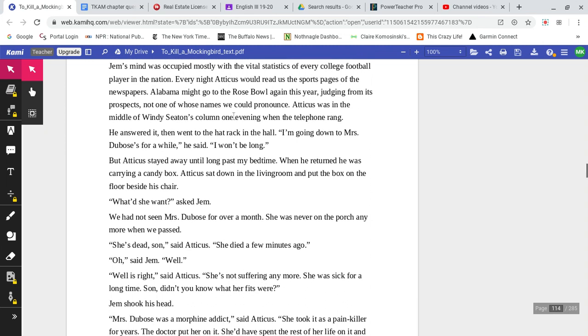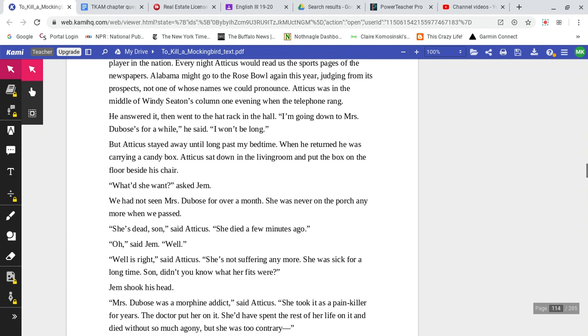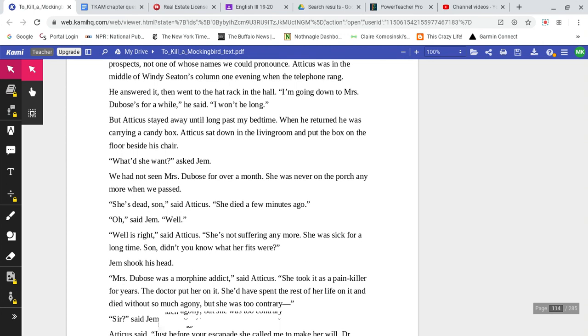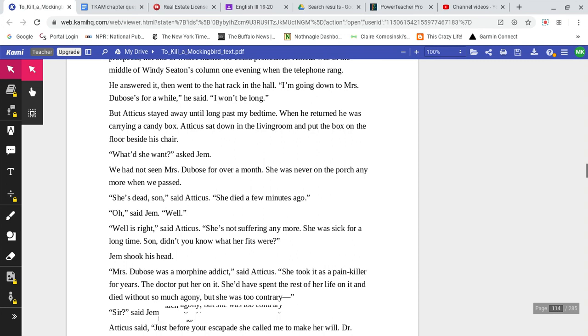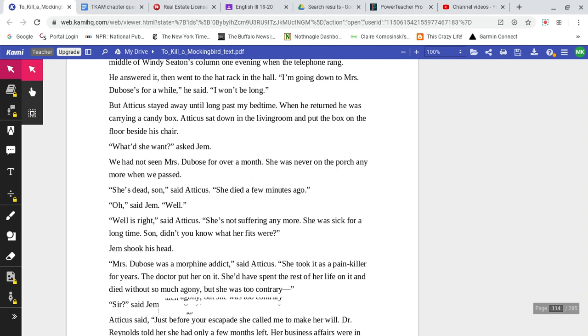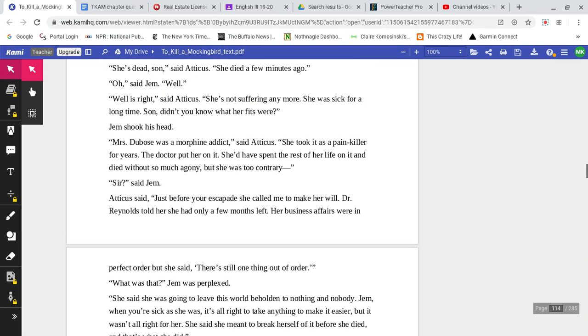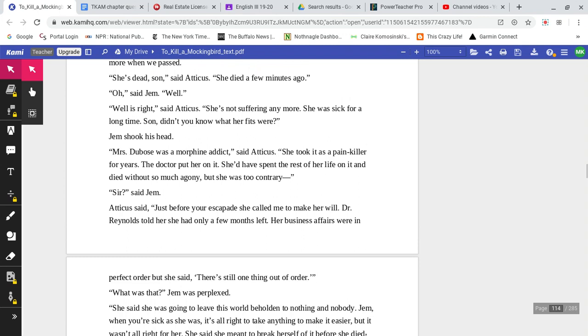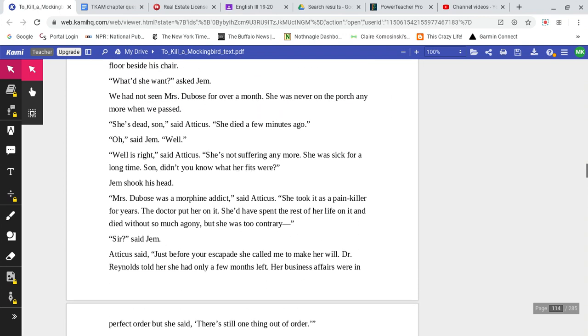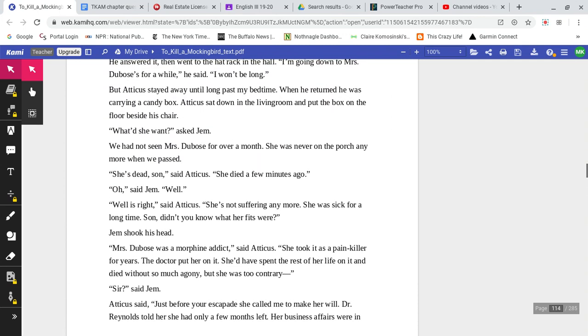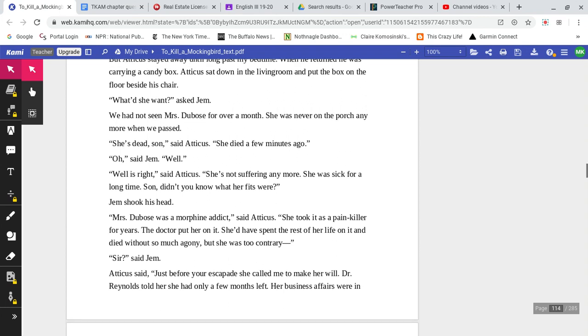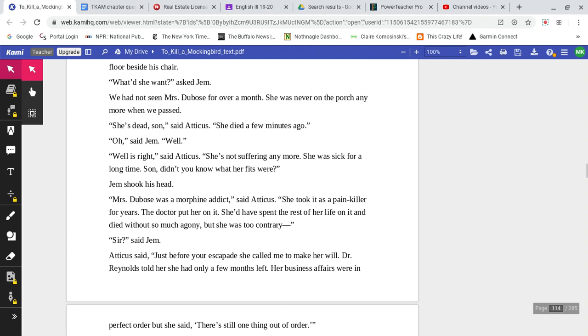Atticus was in the middle of the Wendy Seton's column one evening when the telephone rang. He answered it, then went to the hat rack in the hall. 'I'm going down to Mrs. DuBose's for a while,' he said. 'I won't be long.' But Atticus stayed away until long past my bedtime. When he returned, he was carrying a candy box. Atticus sat down in the living room and put the box on the floor beside his chair. 'What'd she want?' asked Jem. We had not seen Mrs. DuBose for over a month. She was never on the porch anymore when we passed. 'She's dead, son,' said Atticus. 'She died a few minutes ago.'